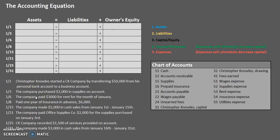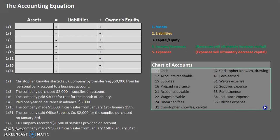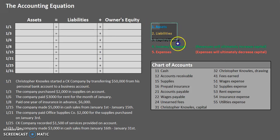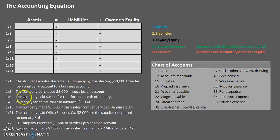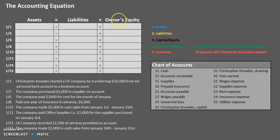Hopefully by now you have had the opportunity to practice categorizing those accounts into their respective account types or elements. Our next step is to see how analyzing business transactions can be recorded on the basic accounting equation. The basic accounting equation is assets equals liabilities plus owner's equity. This is always true, so everything we do should balance out, and you'll see some examples of how we're going to do that.